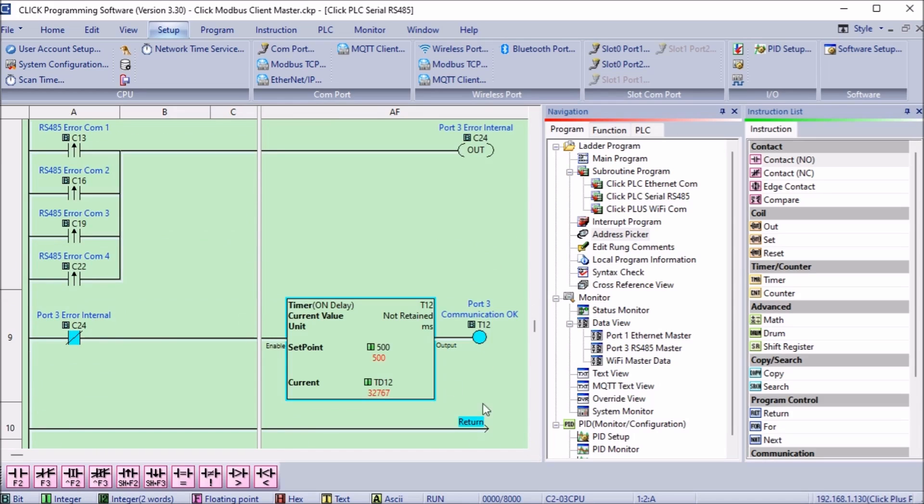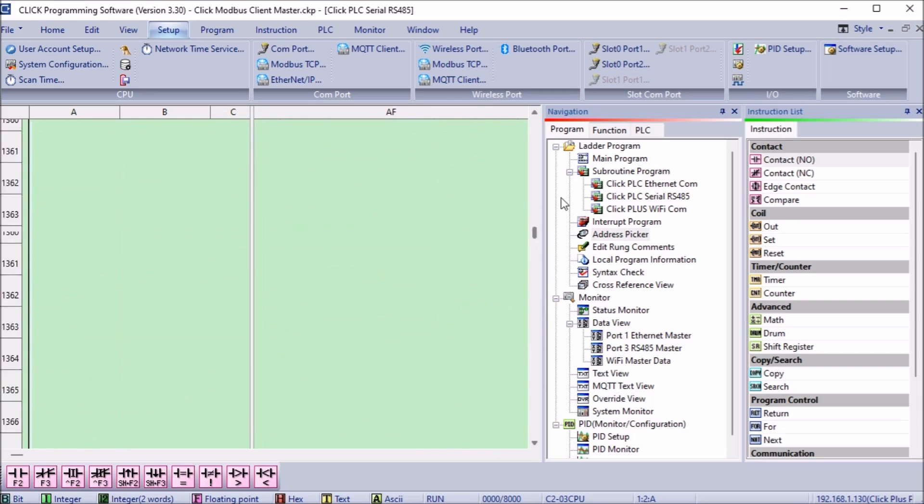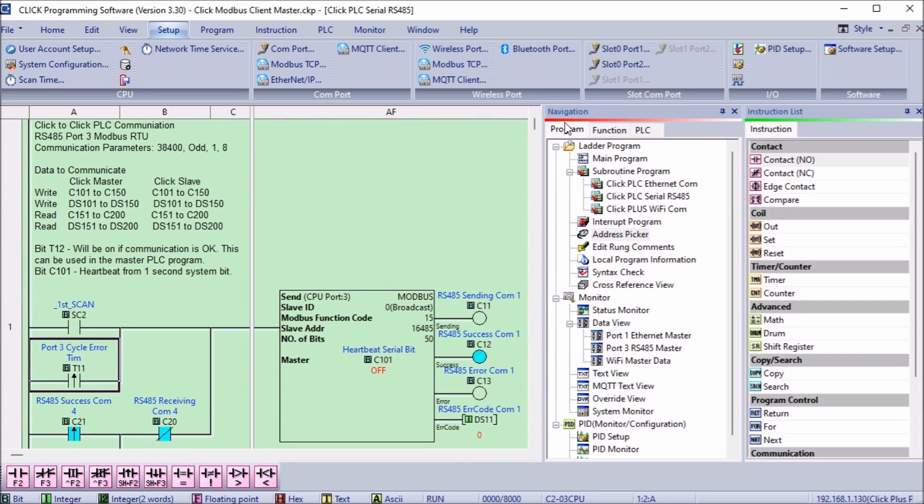The normally closed of this bit will then turn on a timer. The timer is set for 500 milliseconds or one half a second and if the timer done bit is on then communications are okay. We can then use this in other areas of our program.